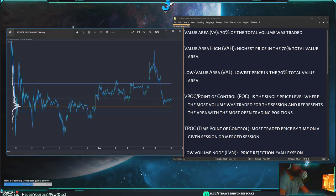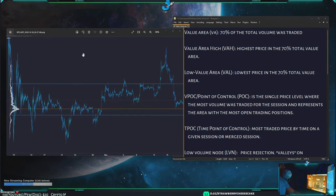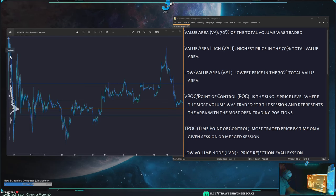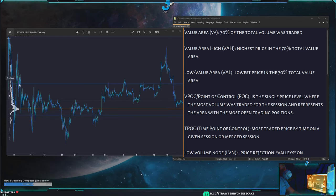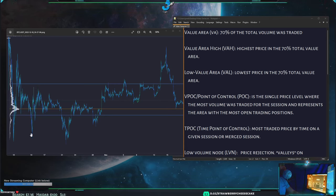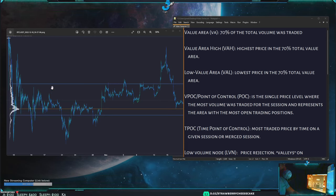Let's get into the different features of a volume profile. Imagine you had 100% of the volume drawn in a histogram. 70% of the total volume is what we call the value area — that's what exists in between these blue lines. The other 30% of volume is divided into the top and bottom: 15% above and 15% below this middle area.